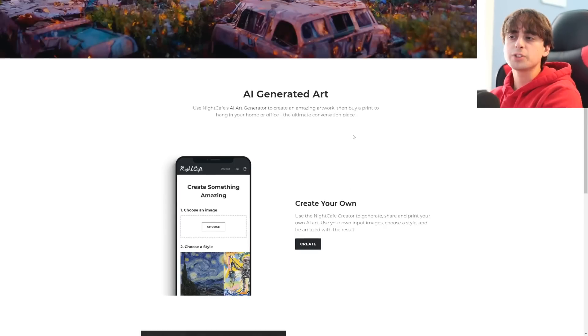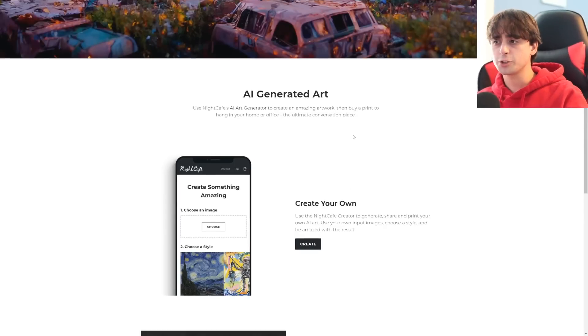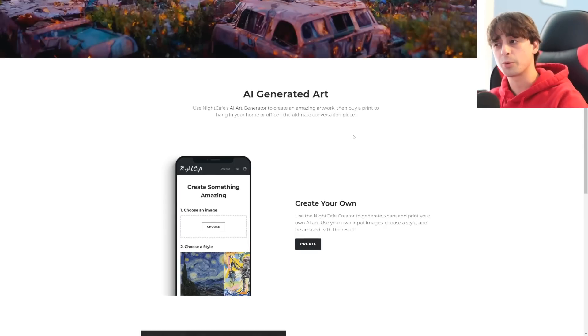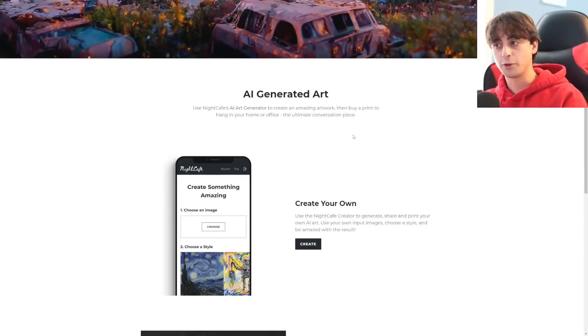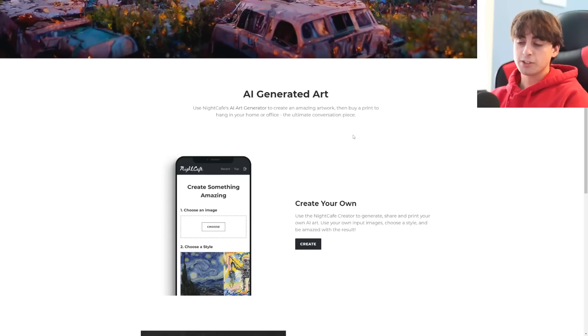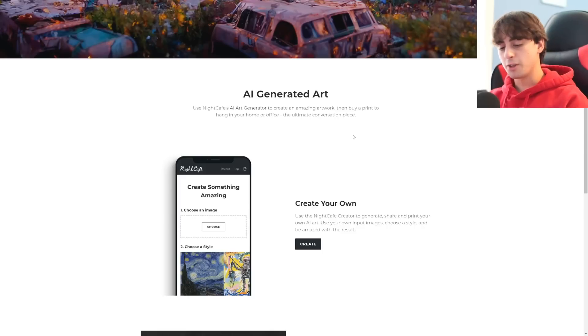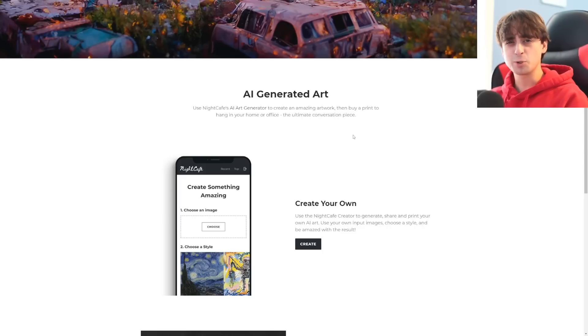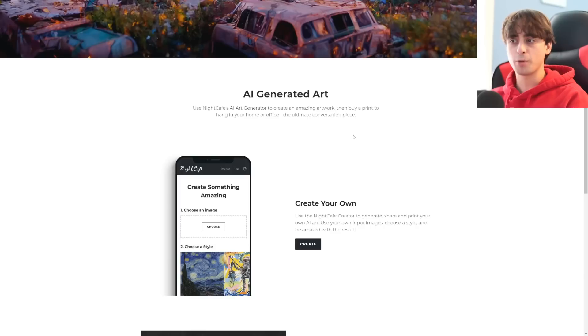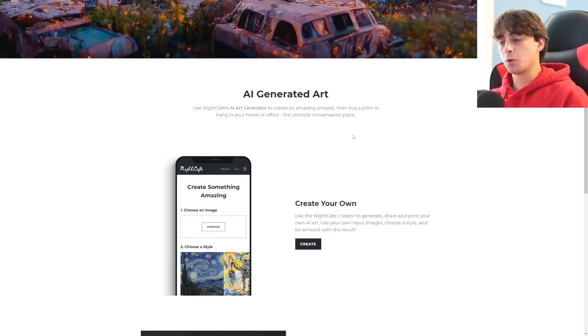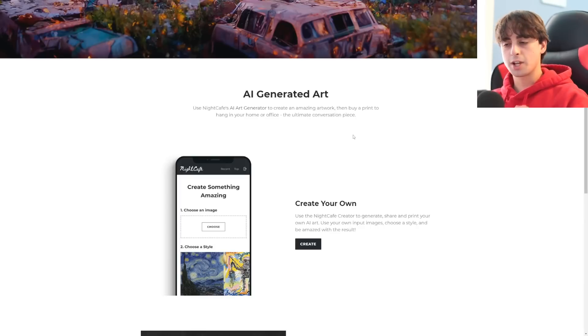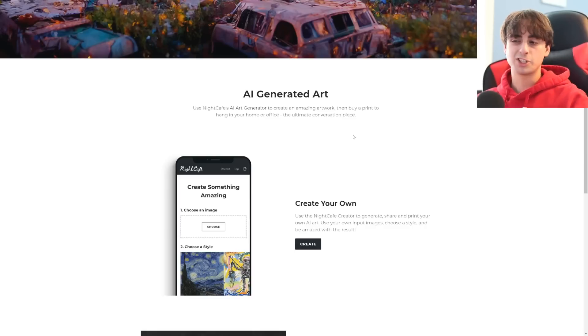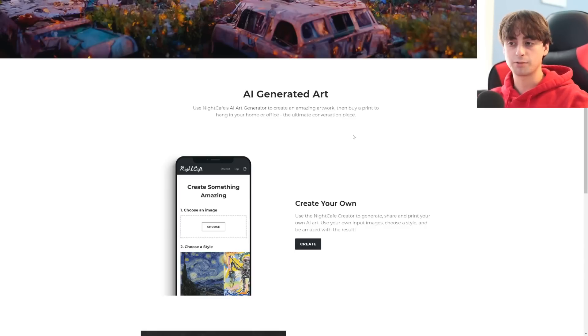Use Night Cafe's AI art generator to create amazing artwork, and then buy a print to hang in your home or office, the ultimate conversation piece. Honestly, most people just don't know that AI art is a thing yet. So ordering a print might be a cool idea. That's one of the services they offer that differentiates Night Cafe from the rest of the crowd. They offer print-on-demand stuff, which is very interesting.